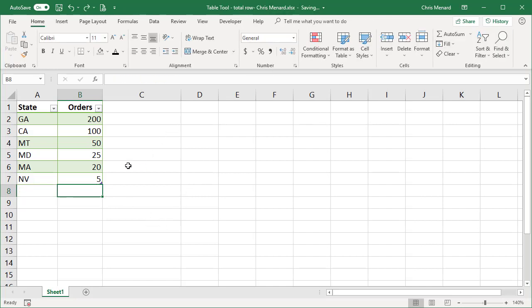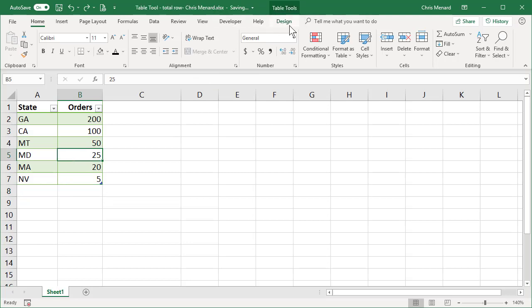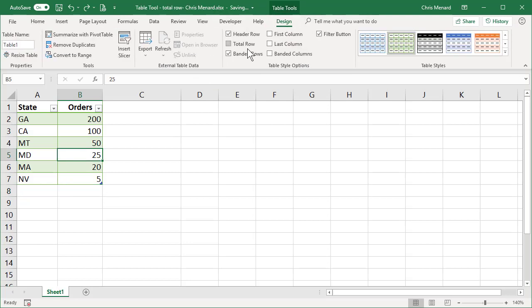I'm going to go the official way though. You're working here, you click inside the table, table tools design, total row. There's the sum. Perfect. I have no issue with that.